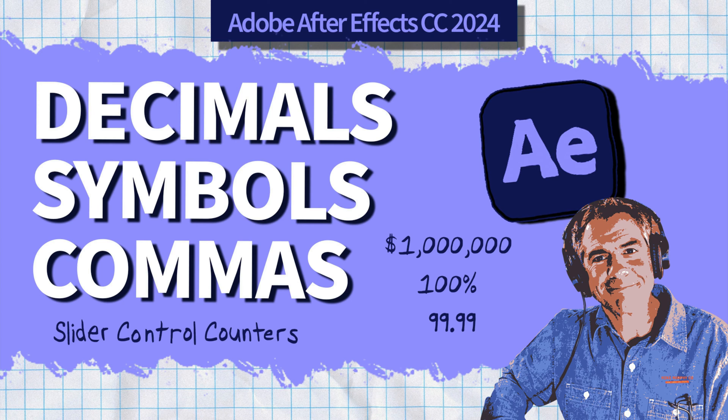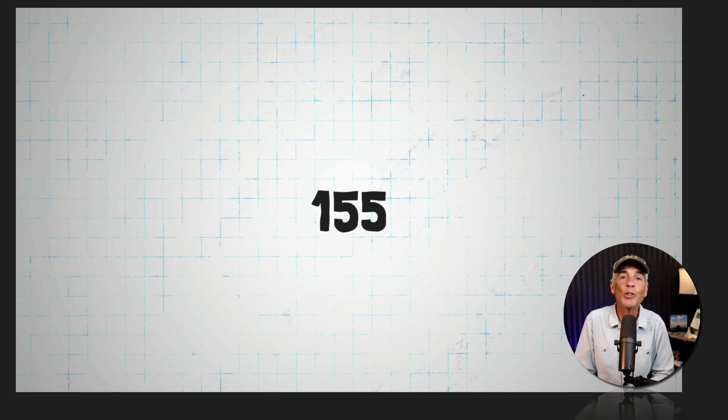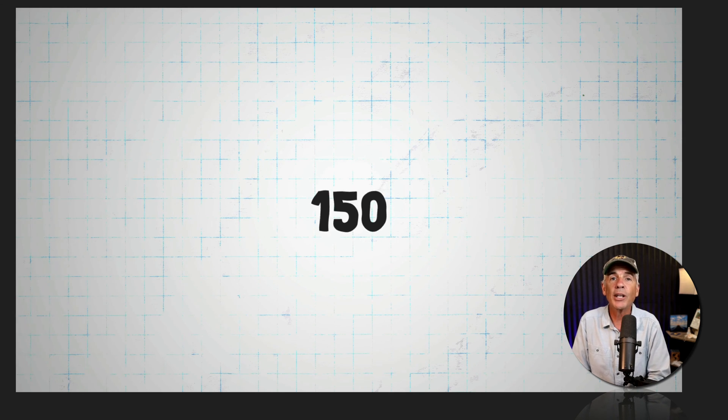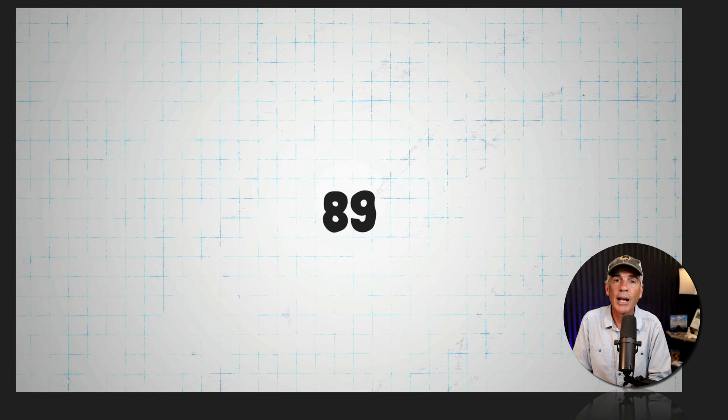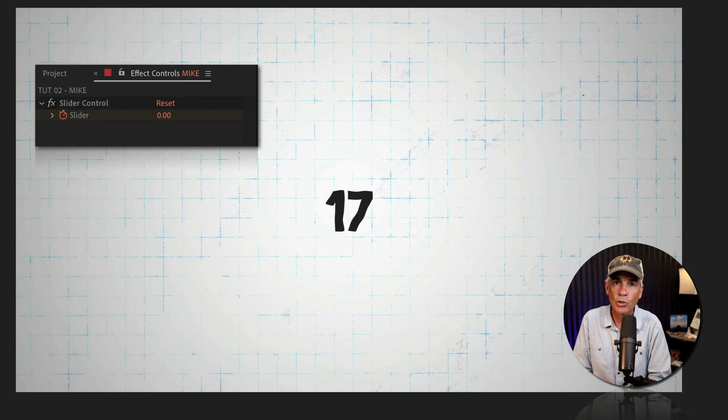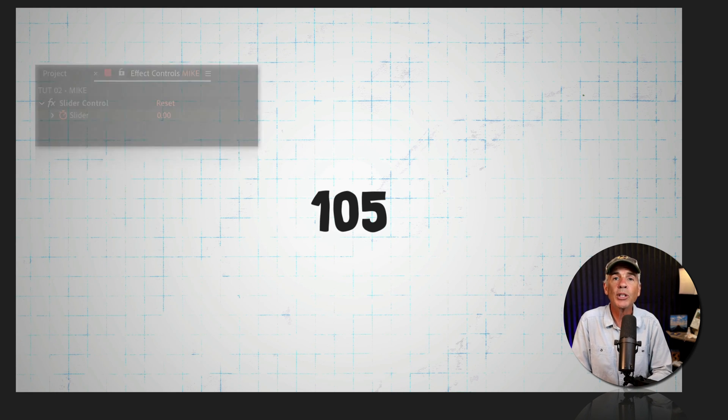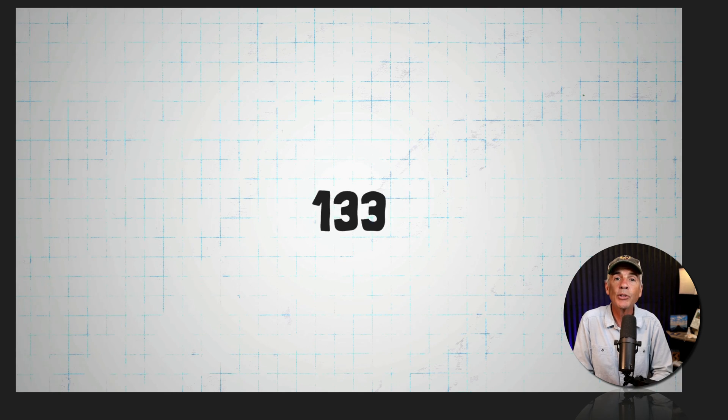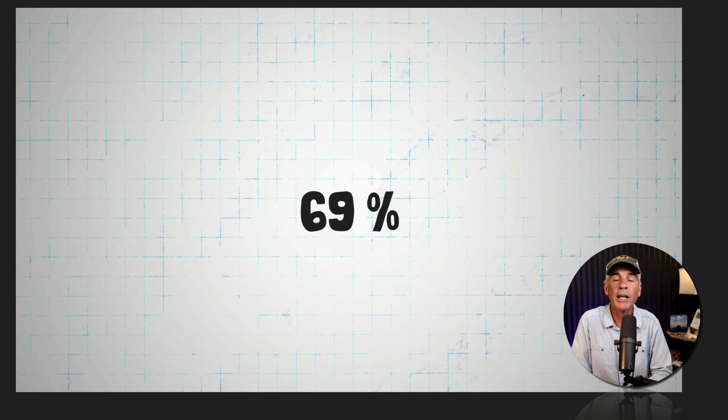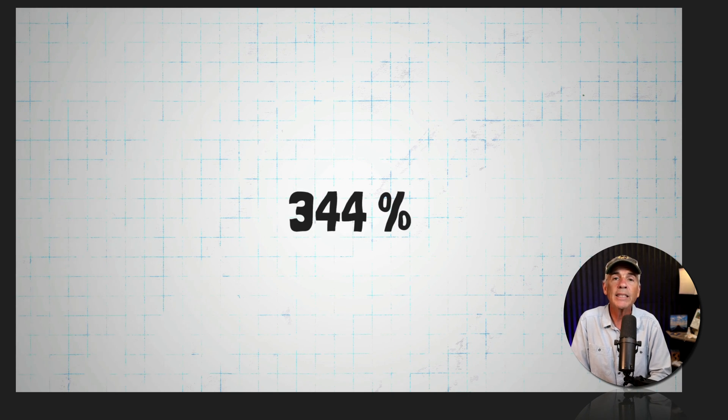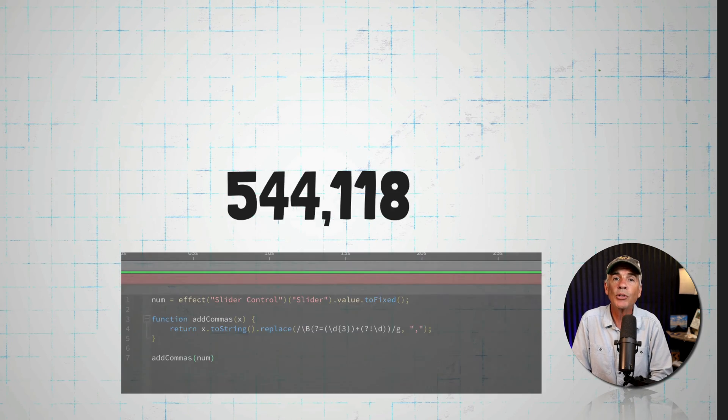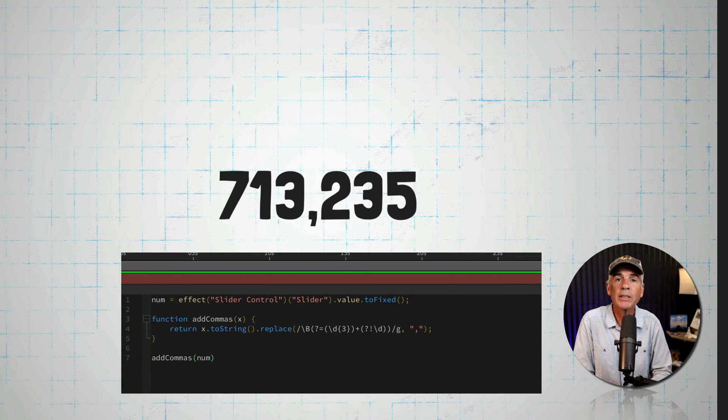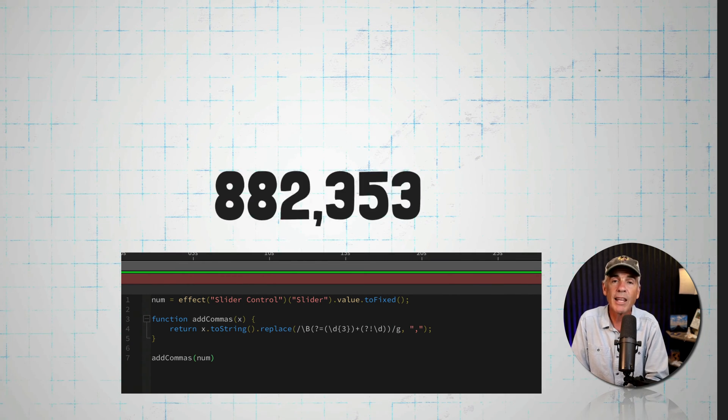Hi folks, it's Mike Murphy. And today's quick tip is in Adobe After Effects CC 2024. In this tutorial, I'm gonna show you how to create this number counter using a slider control. I'll also show you how to control the number of decimal places, how to add symbols before and after numbers. And as a bonus, I will show you how to automatically add commas to numbers that are greater than a thousand and less than a million.